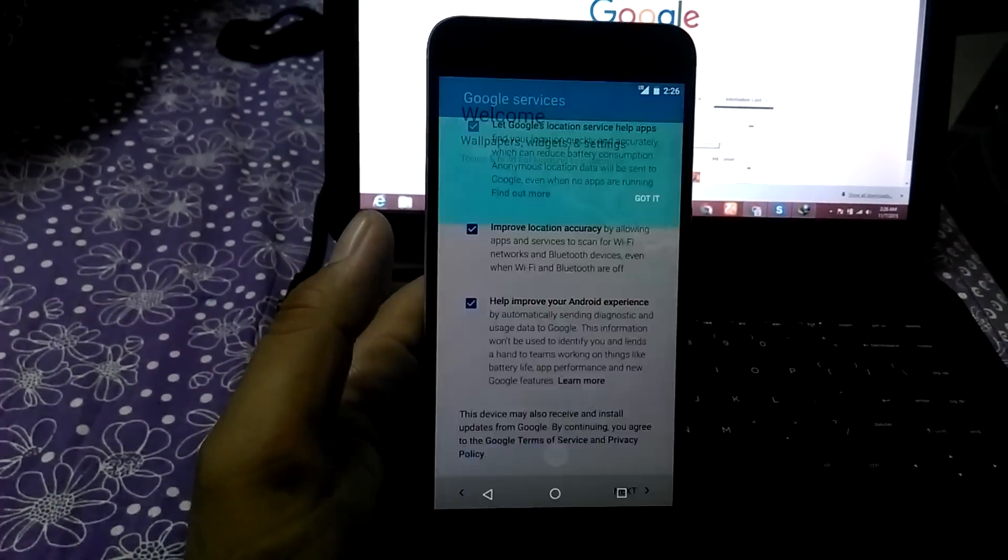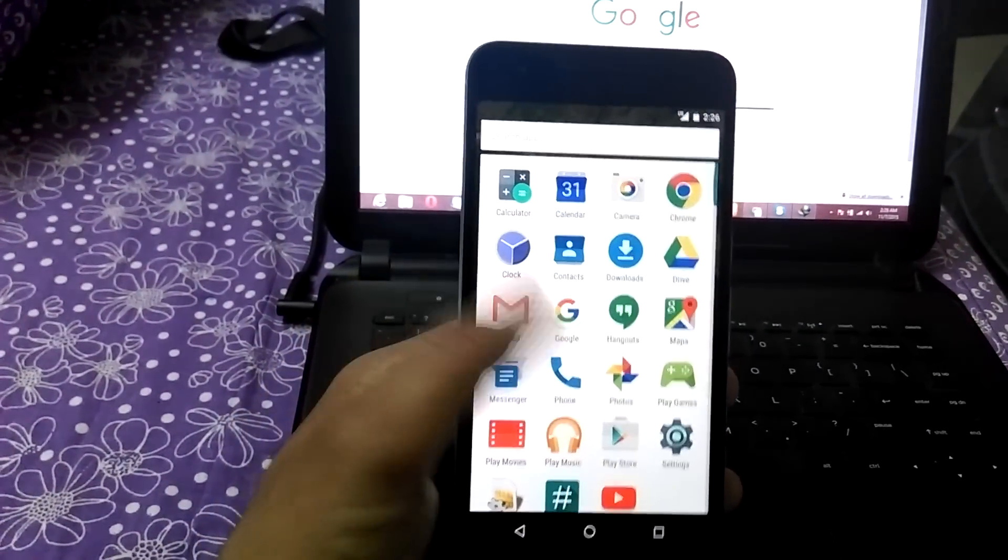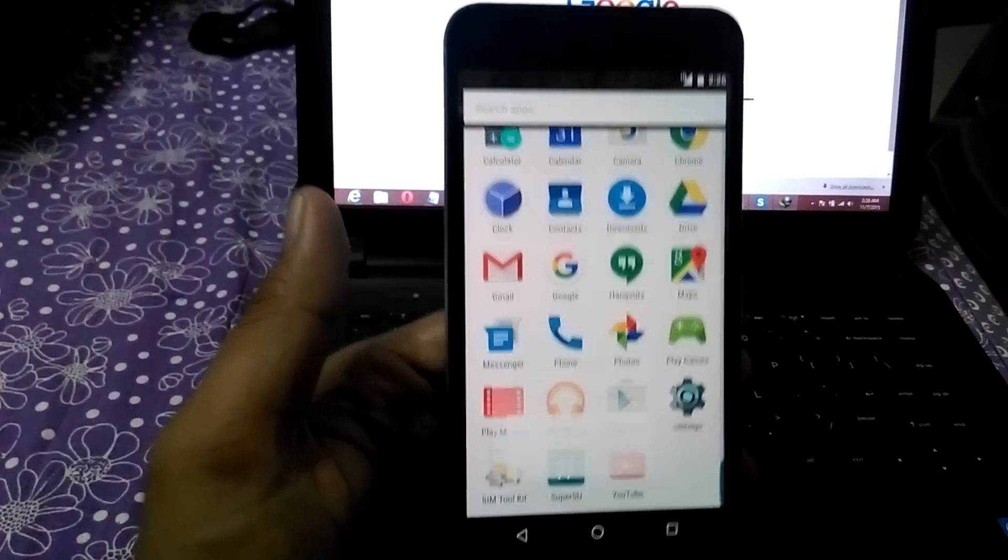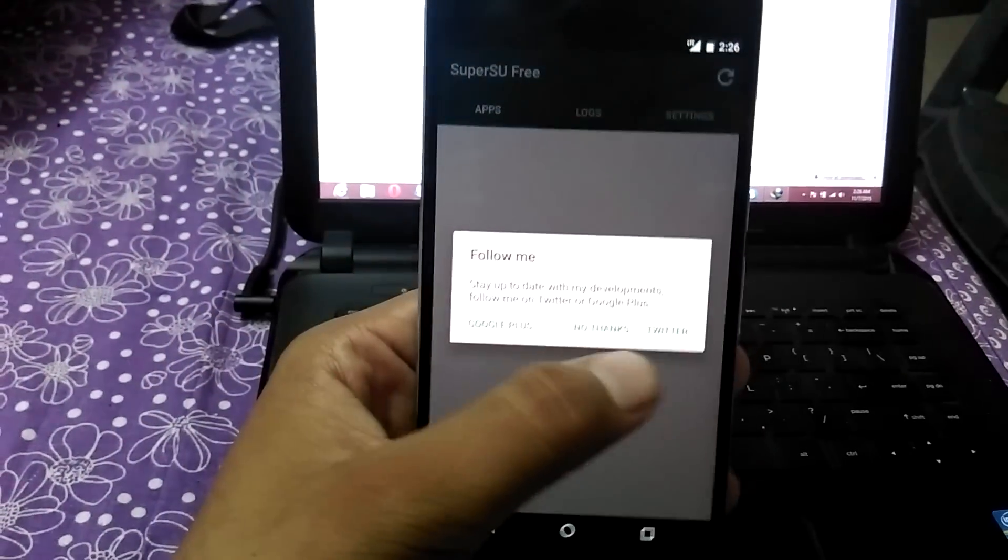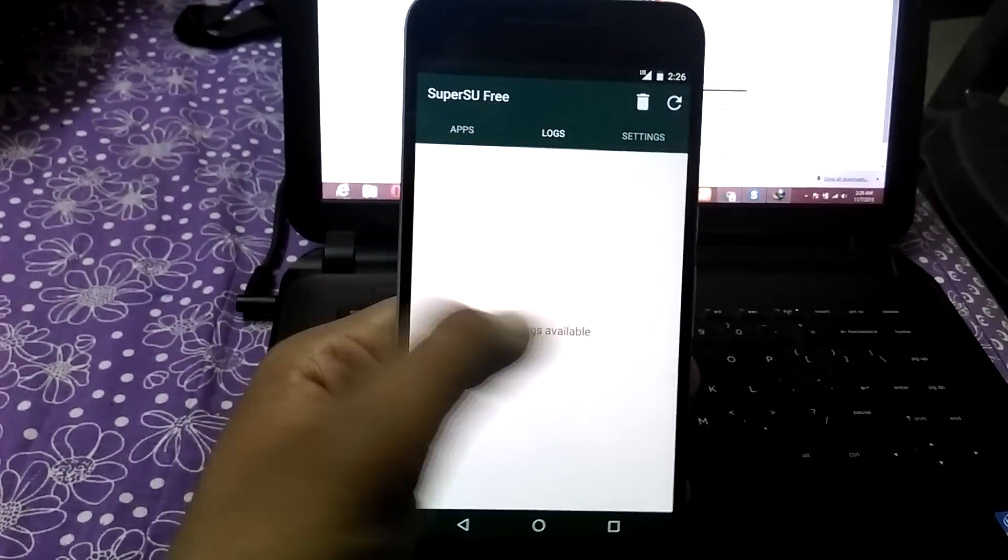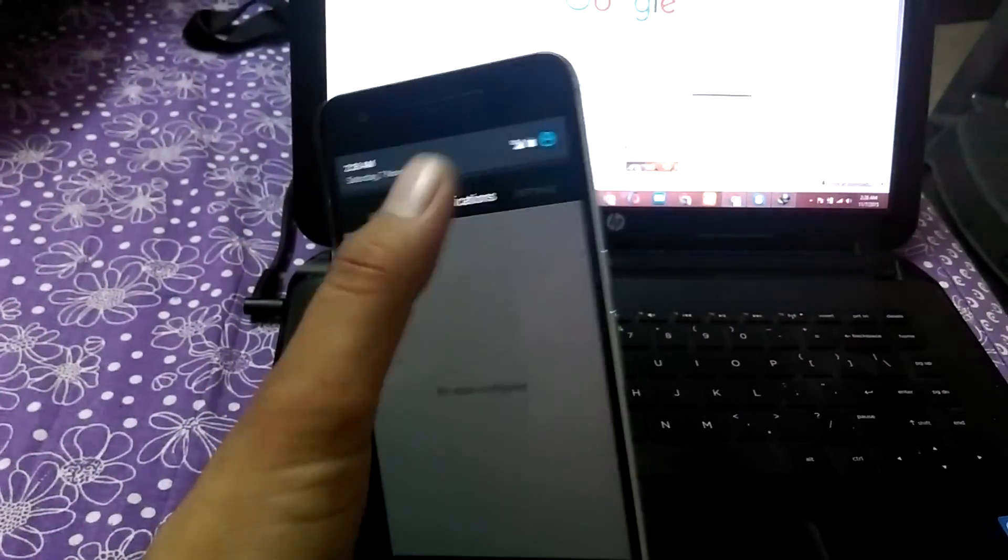Next, and that is it. Yeah, successfully rooted your smartphone. See here, we have successfully rooted your smartphone, SuperSU on your Android 6p.